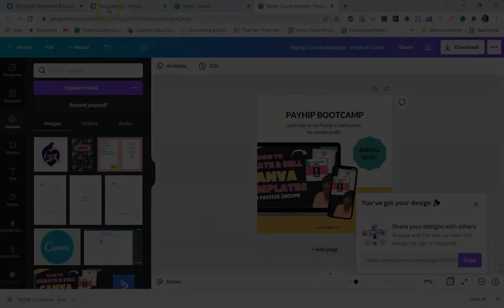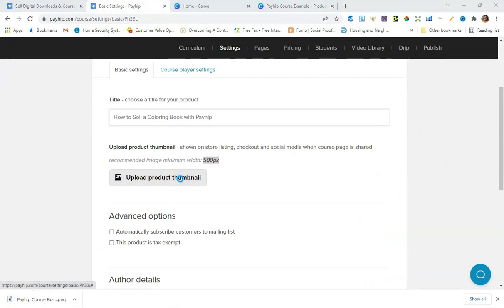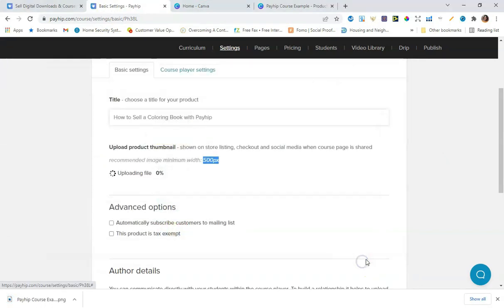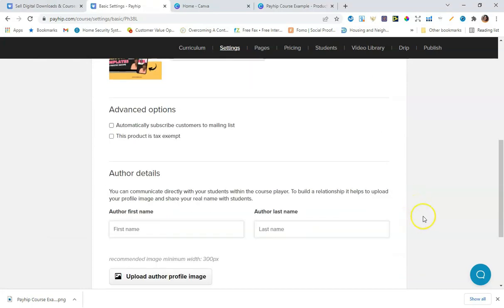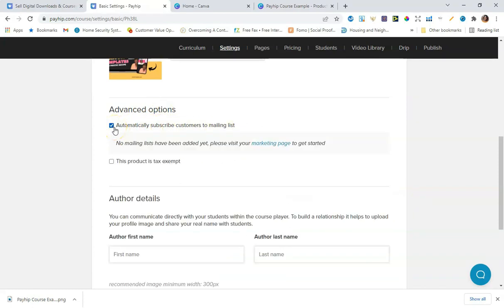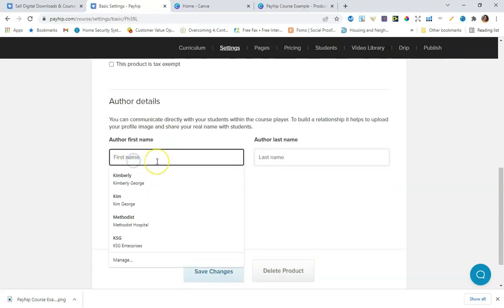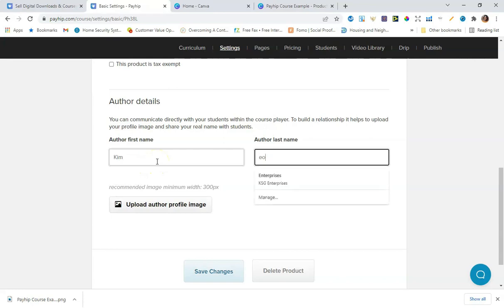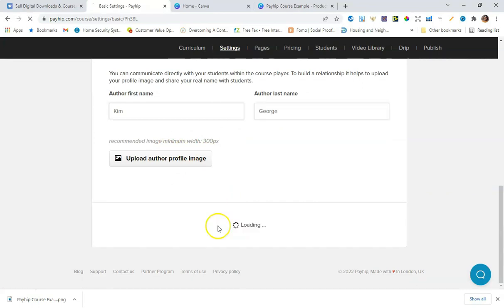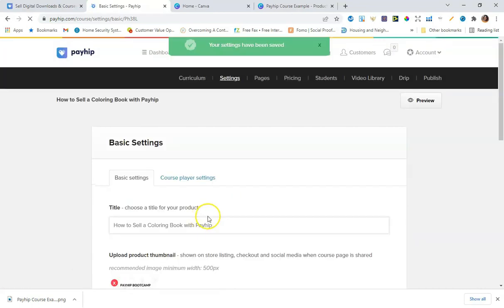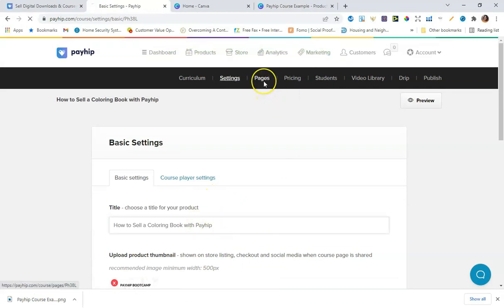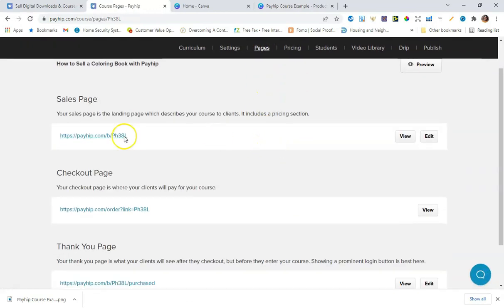Back in Payhip, I'm uploading the image we downloaded from Canva as the product thumbnail. They also have advanced options here where you can automatically subscribe customers to a mailing list — you'd need to connect your mailing list to your Payhip account to do that. I'm going to set the author name to Kim George, then click Save Changes.